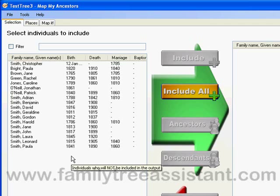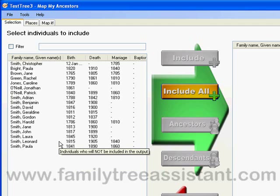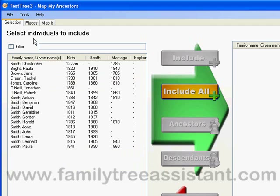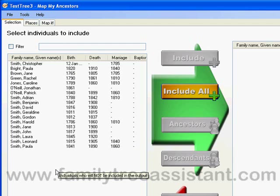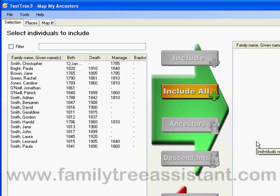When MapMyAncestors starts, it will always place you on the selection screen. This is the screen where you can select which individuals in your tree to include when you view it later in Google Earth. The selection screen is divided into two halves. On the left-hand side of the screen we have all the individuals which won't be included in the Google Earth view, and on the right-hand side we have all the individuals who will be included.